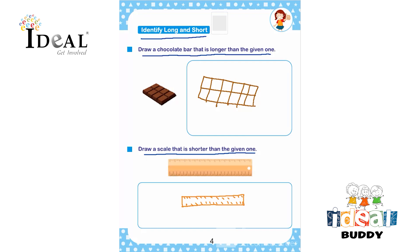It's also very fun and engaging for them to draw and illustrate, and then identify the long and short objects. Here they have to compare the pictures. Thank you.